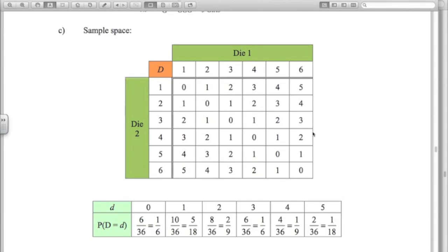When rolling two dice and looking at the difference between the two numbers, we use a sample space to calculate probabilities. For example, rolling a 5 and a 5 gives a difference of 0; rolling a 4 and a 5 gives a difference of 1. The probability of a difference of 0 is 6 out of 36, which simplifies to 1/6. The remaining probabilities come from counting outcomes in the table.